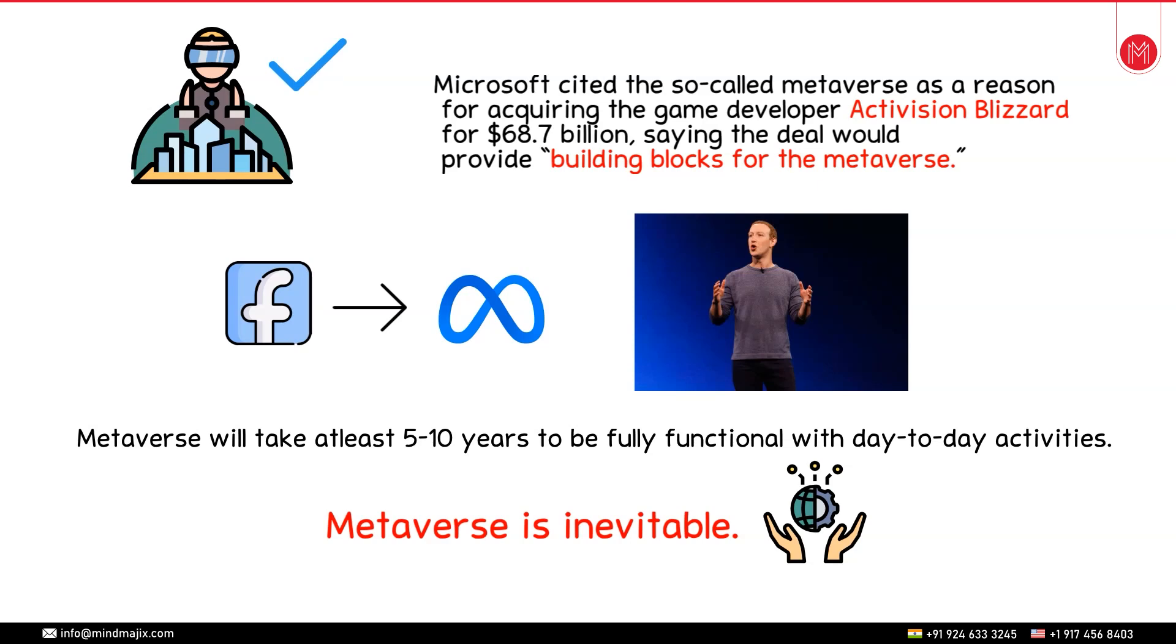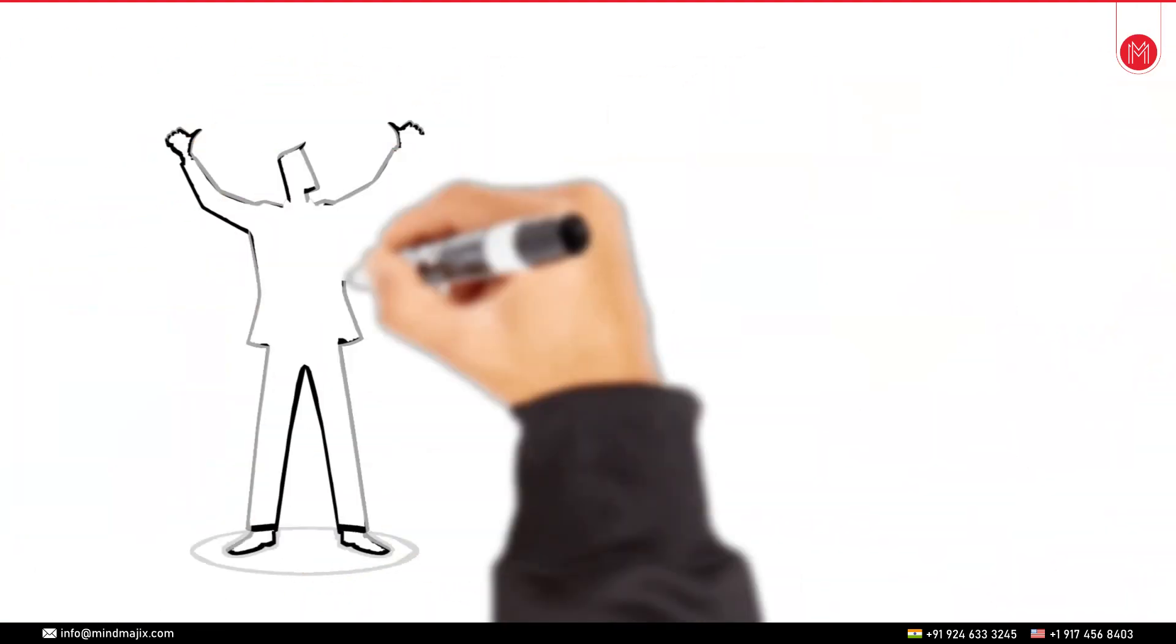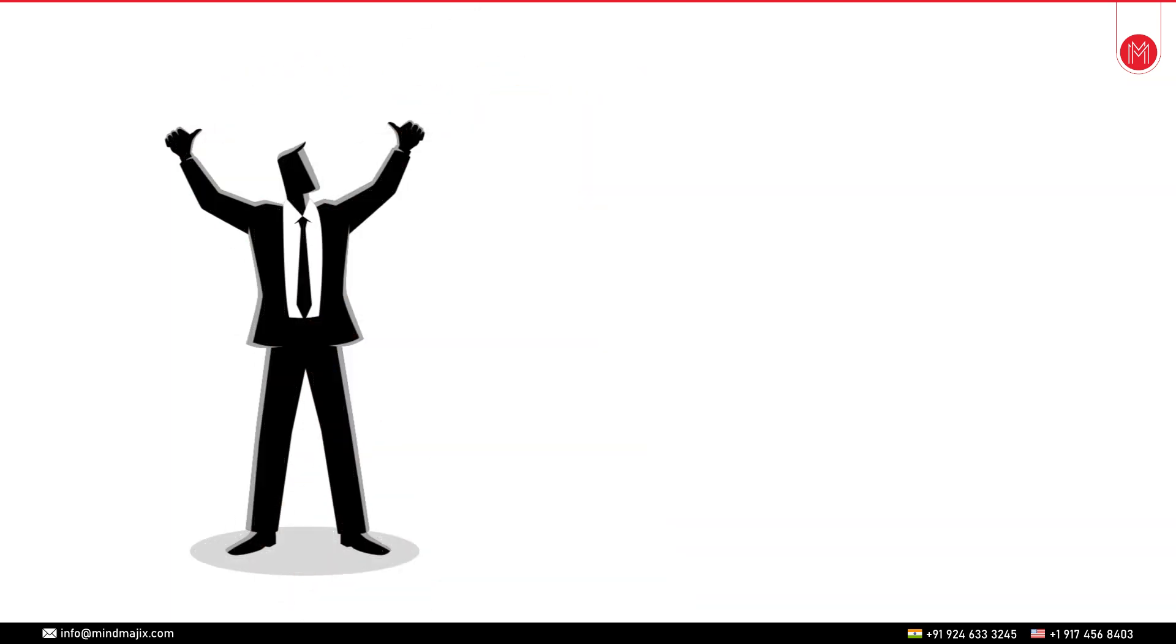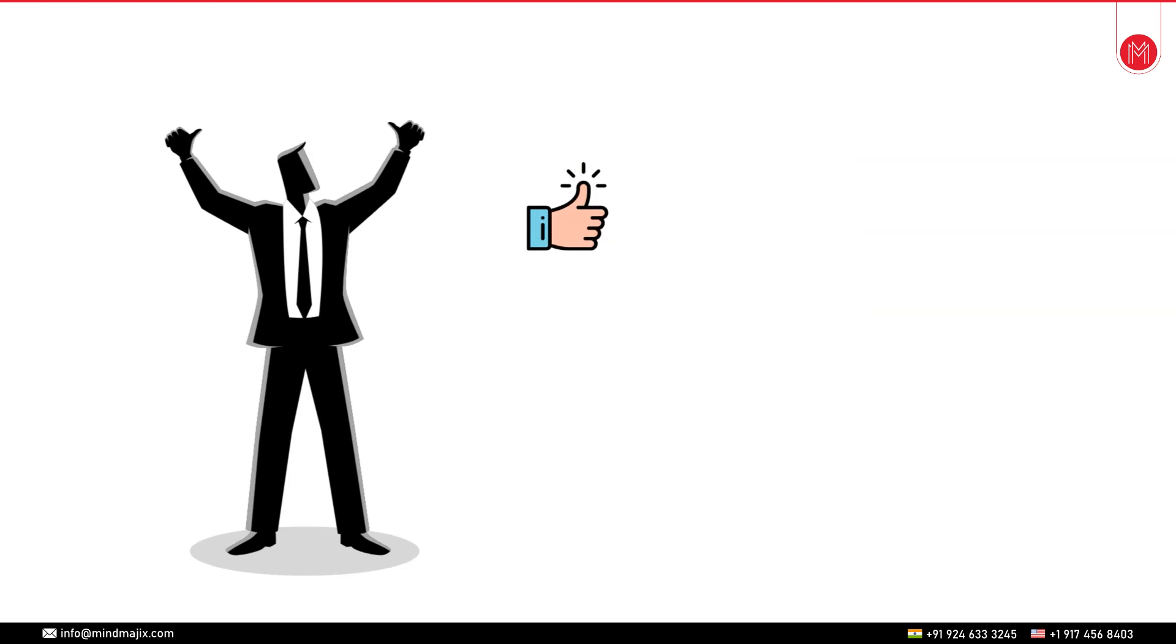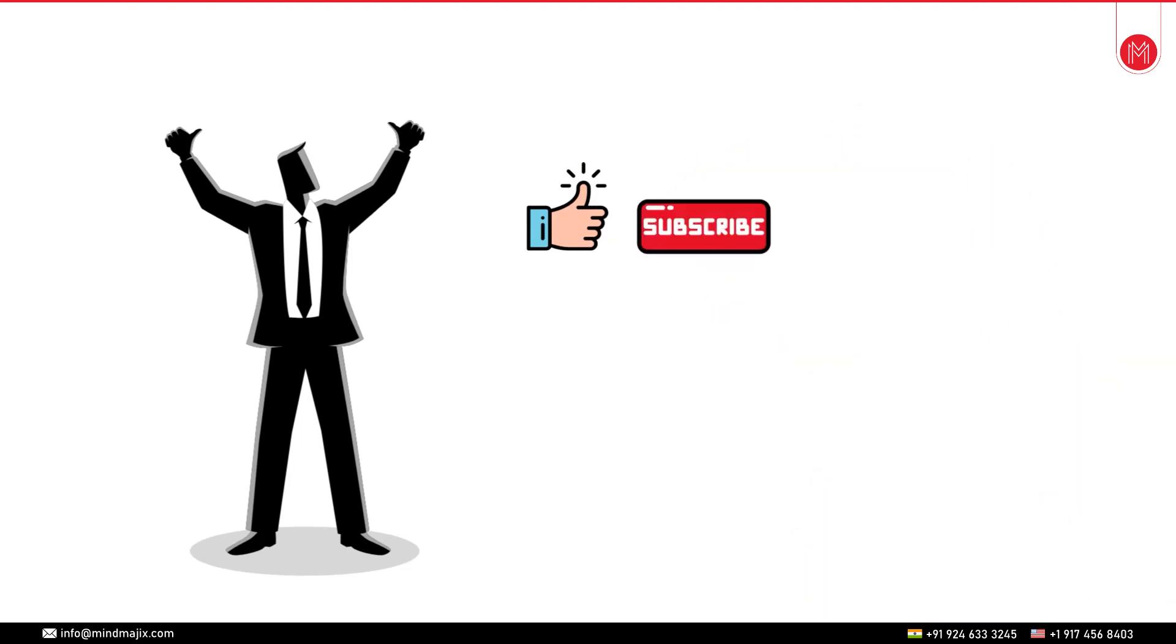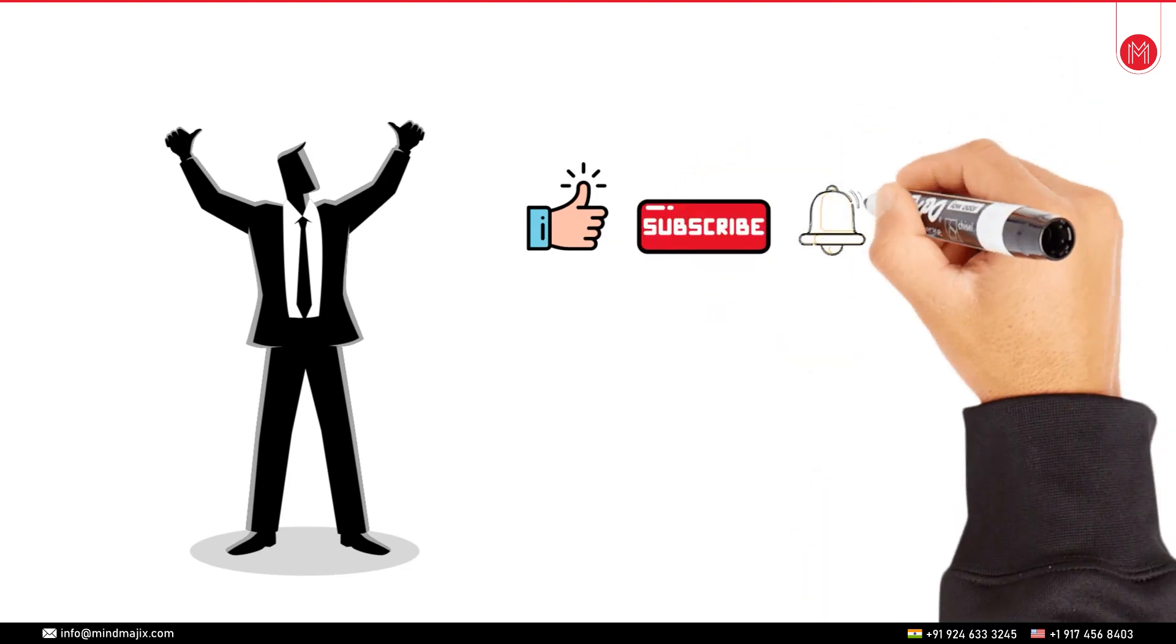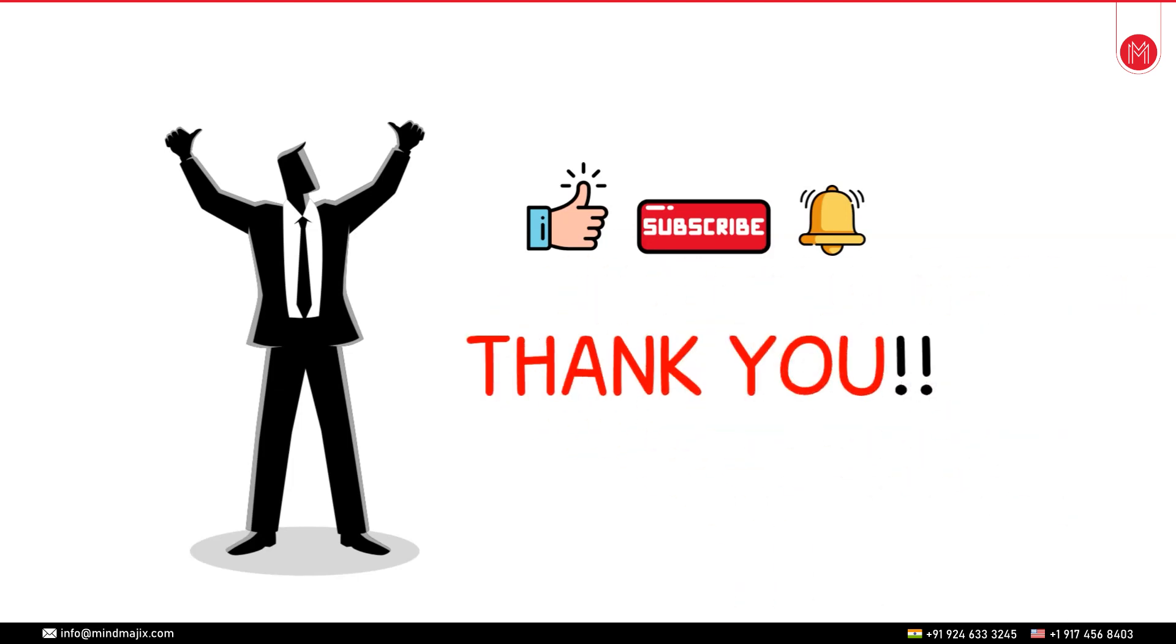That's all from my side in this video on what metaverse is. I hope you guys have enjoyed this video and now you have understood the concept of metaverse. If you like this video then please hit the like button and also subscribe to our channel and press the bell icon so that you never miss an update from us. Thank you so much for being with us and stay strong as well as safe.